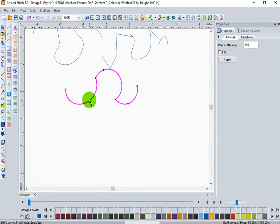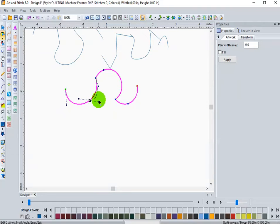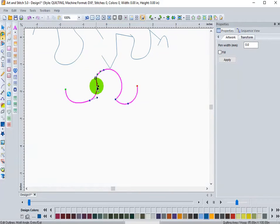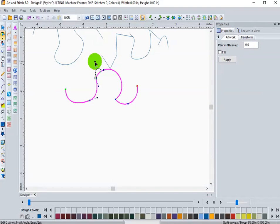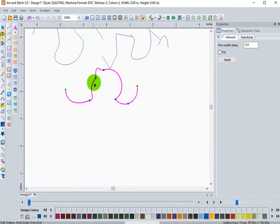When you click on this one, this is a smooth node. And again, we have those two handlebars that work together. When we click on this node, now you'll see that we actually have two handlebars that work independently of each other. And this node is actually a cusp.